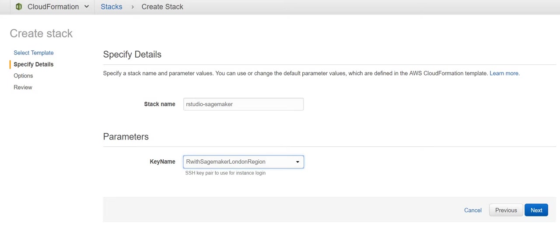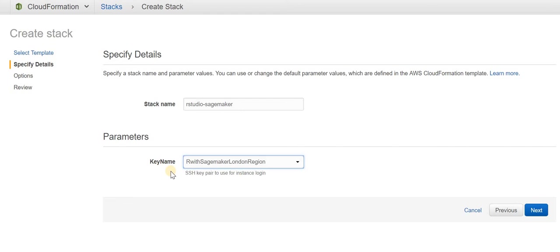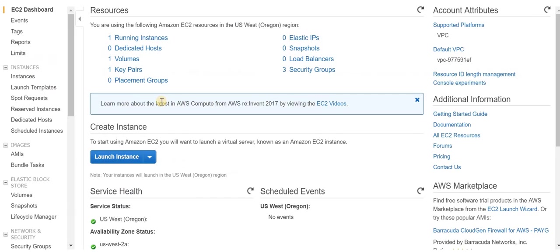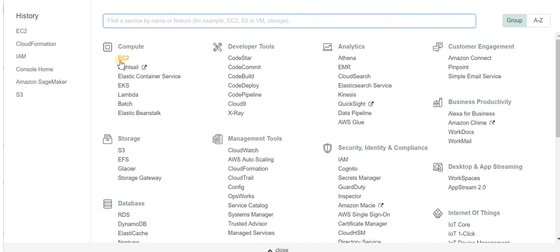If you go to the top right corner, it shows different regions like London, Oregon, Ireland, Mumbai, and so forth. Make sure that you create a key pair name in the relevant region. If I'm in Oregon region, I need to make sure I create a key pair name within that region.